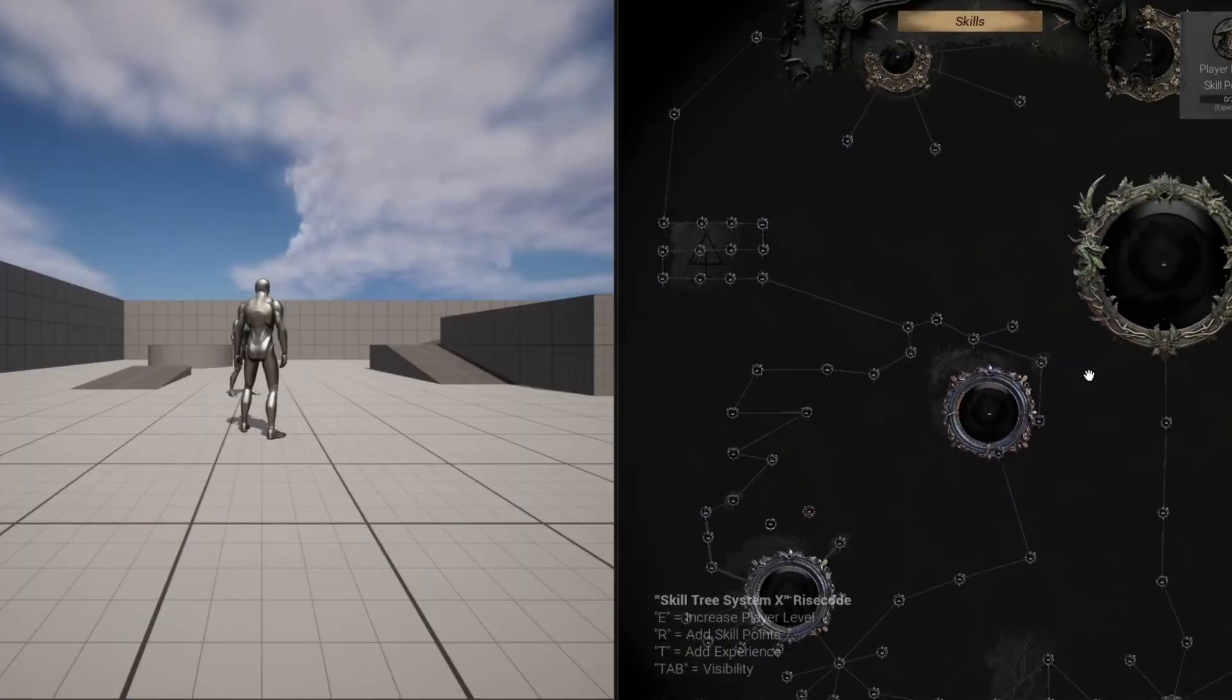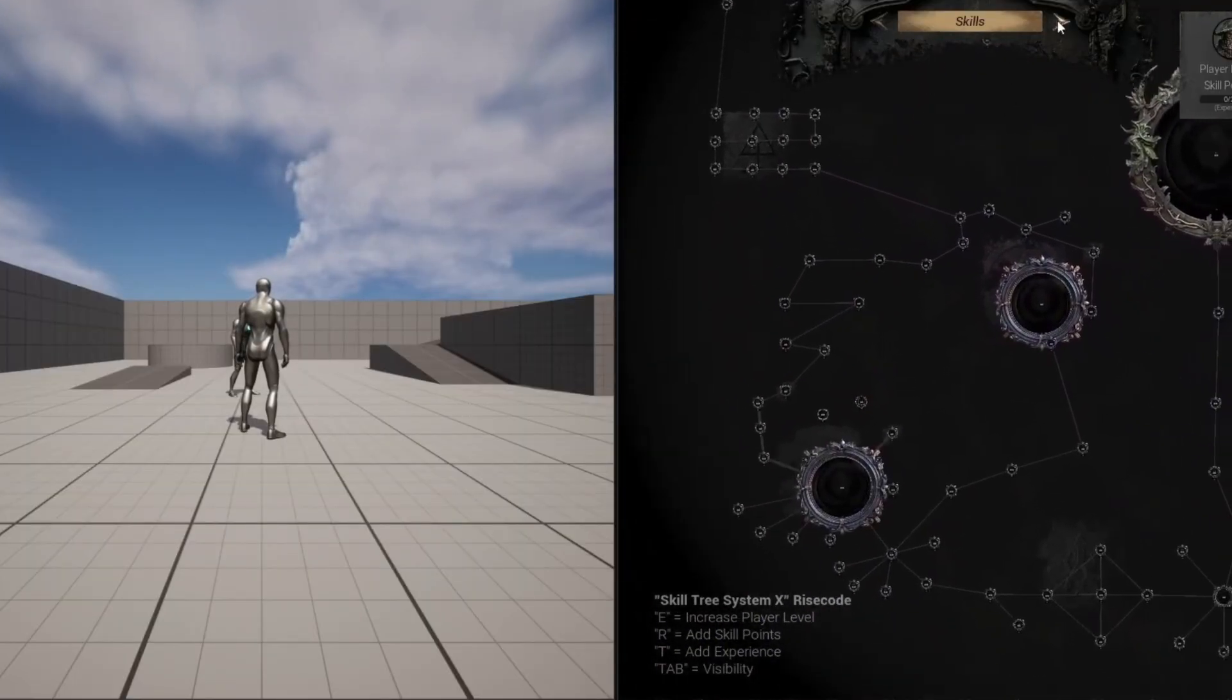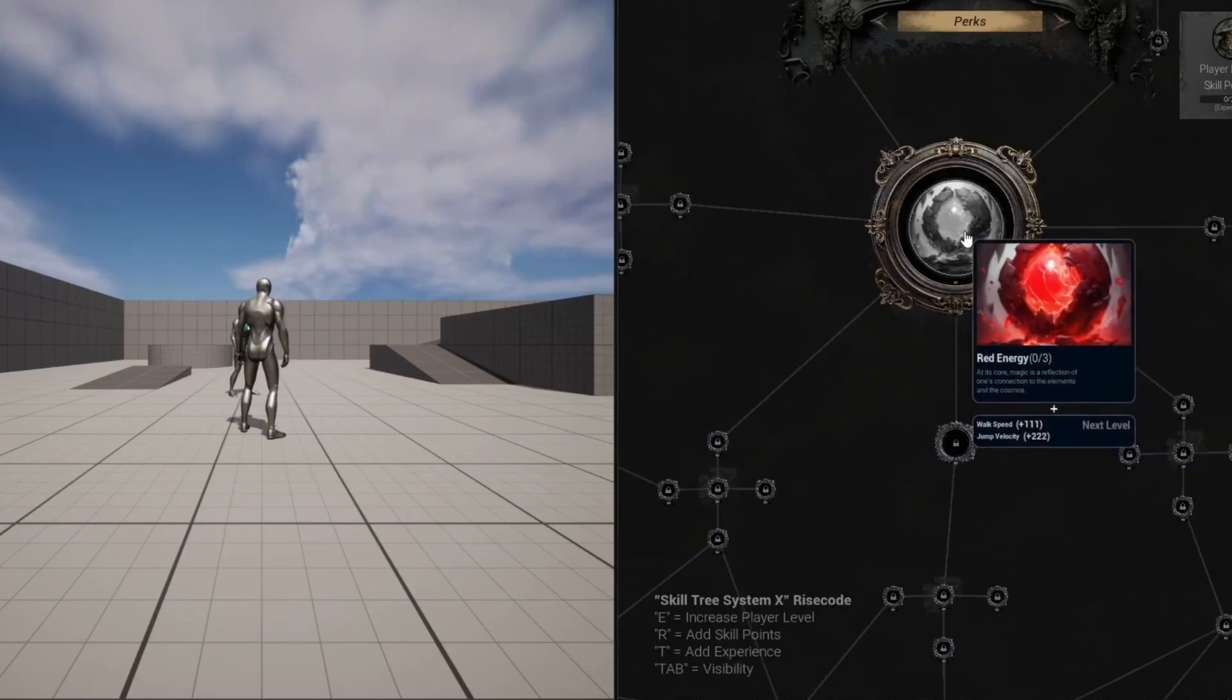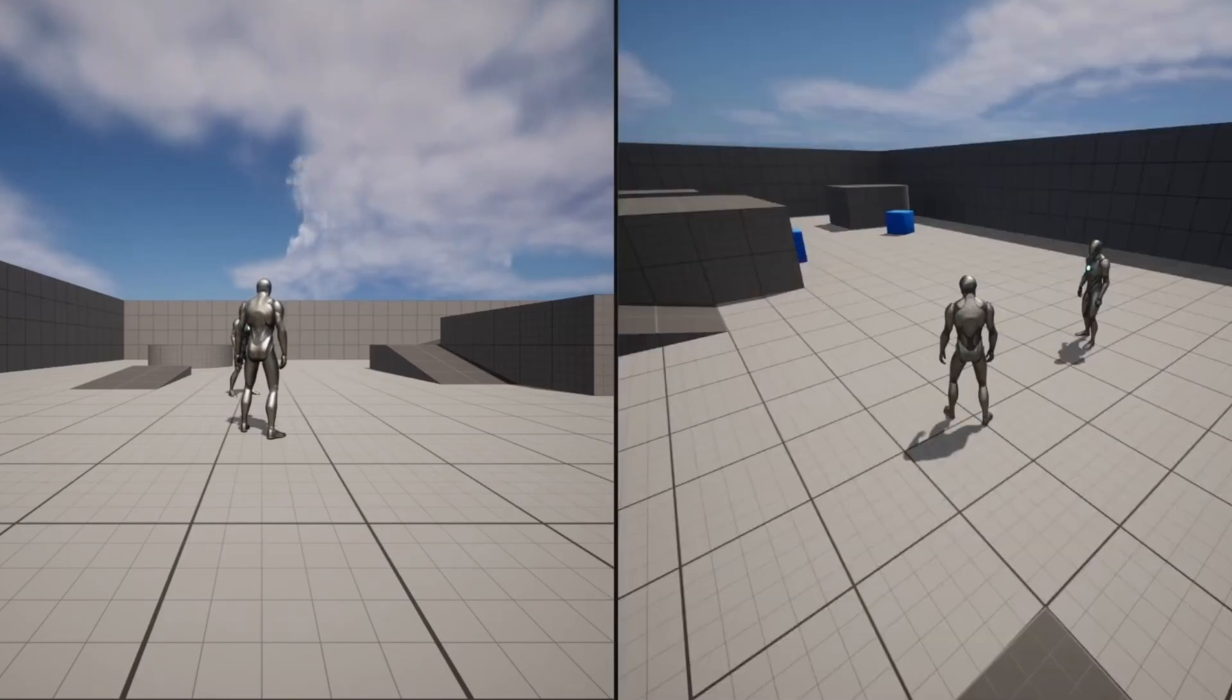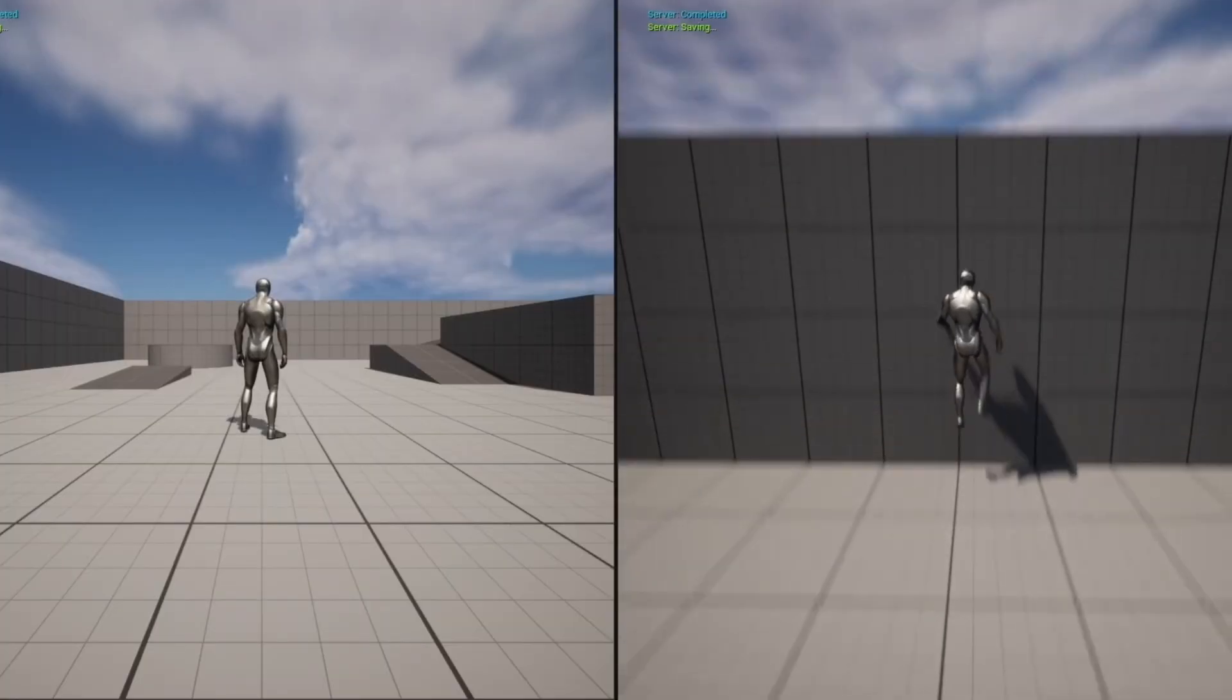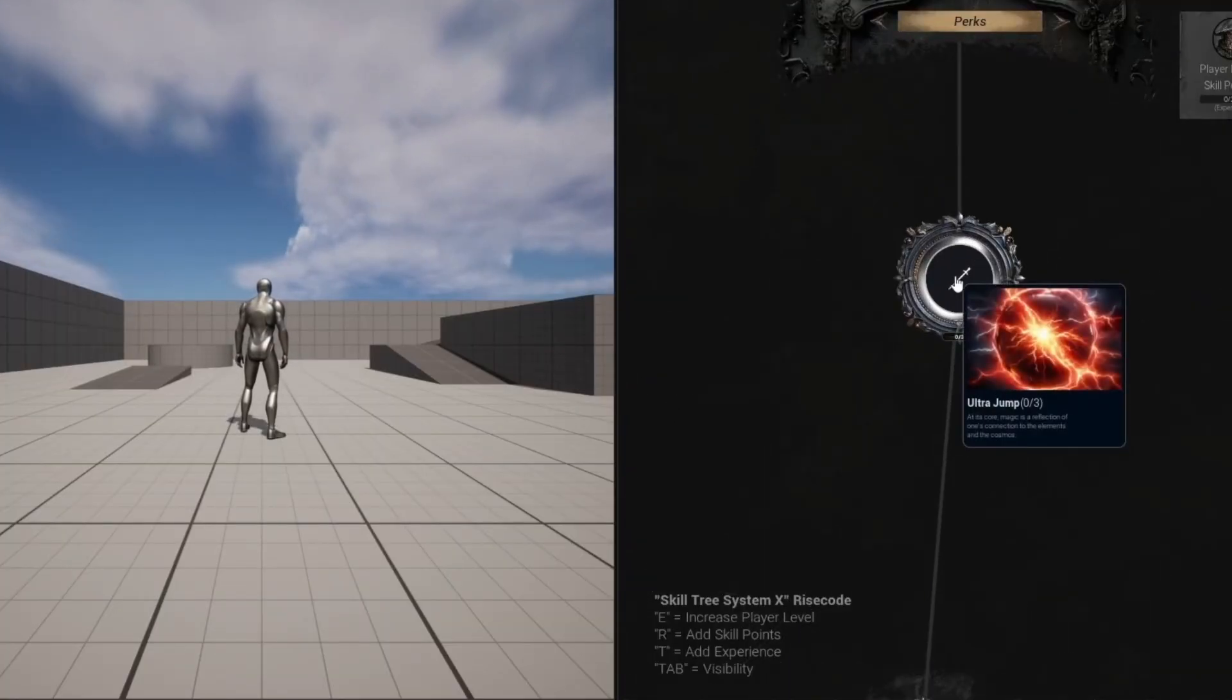So this is a skill tree system by Risecode. As you can see, it's kind of like the sphere grid from Final Fantasy X. If you guys are familiar with that, you click on it to level up and it does get saved online.